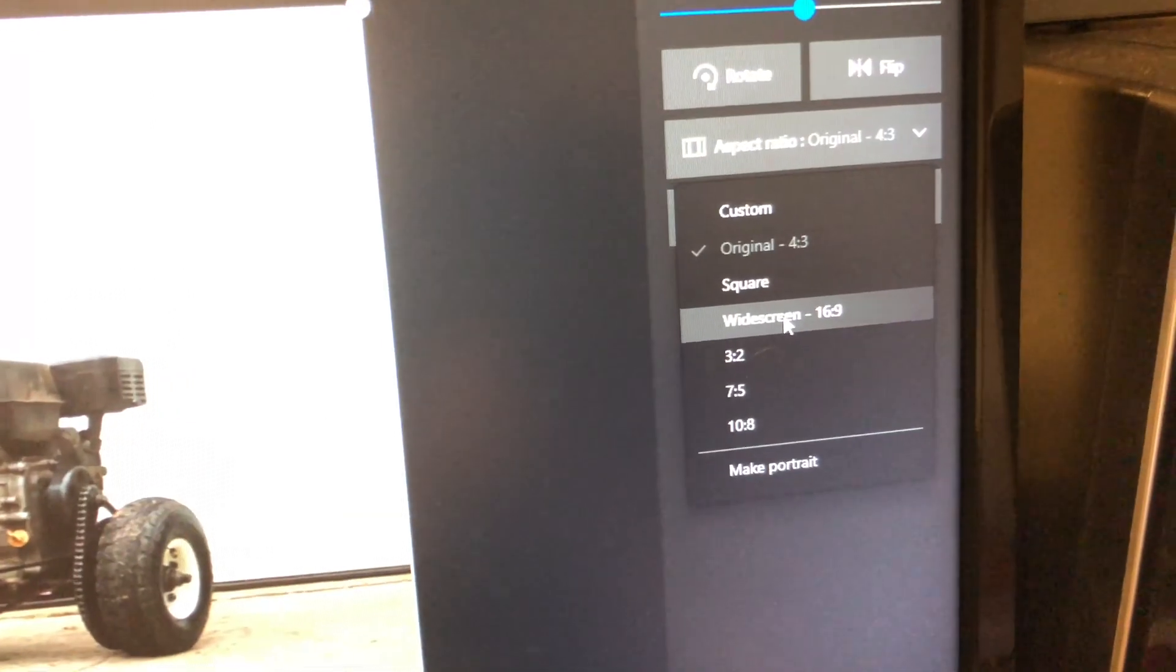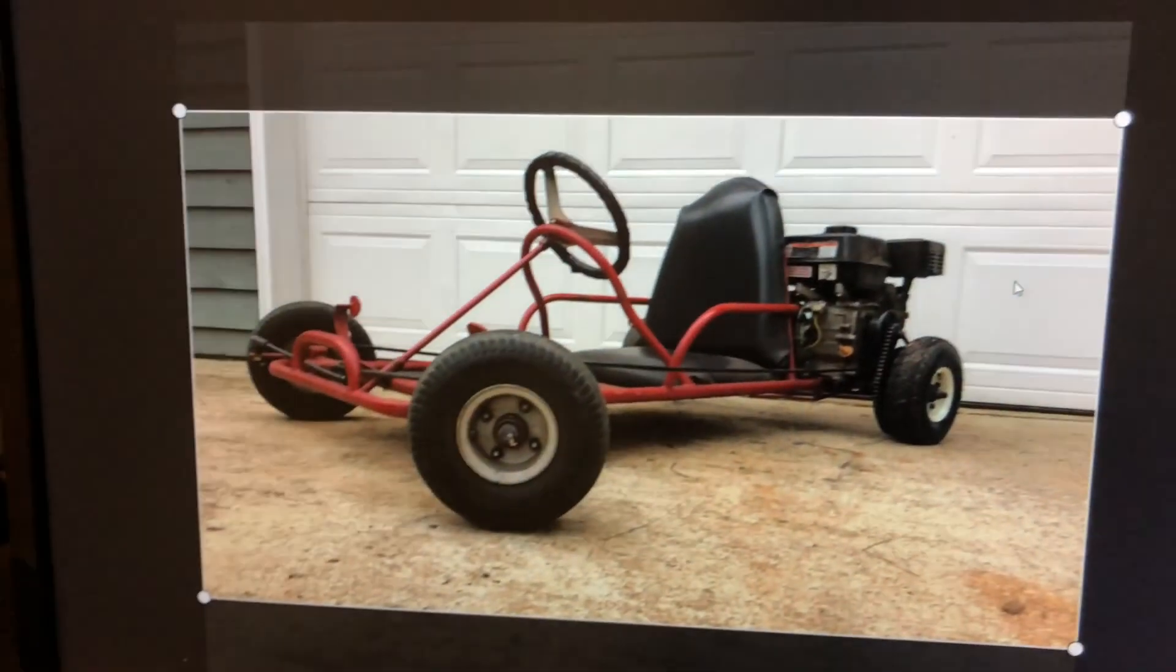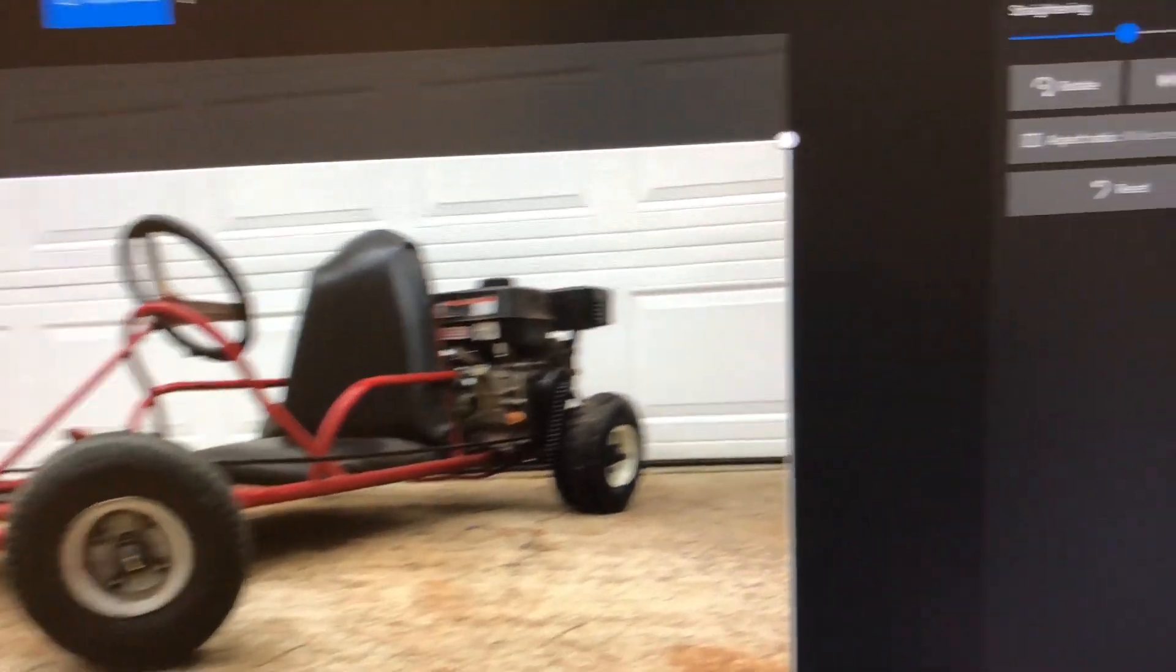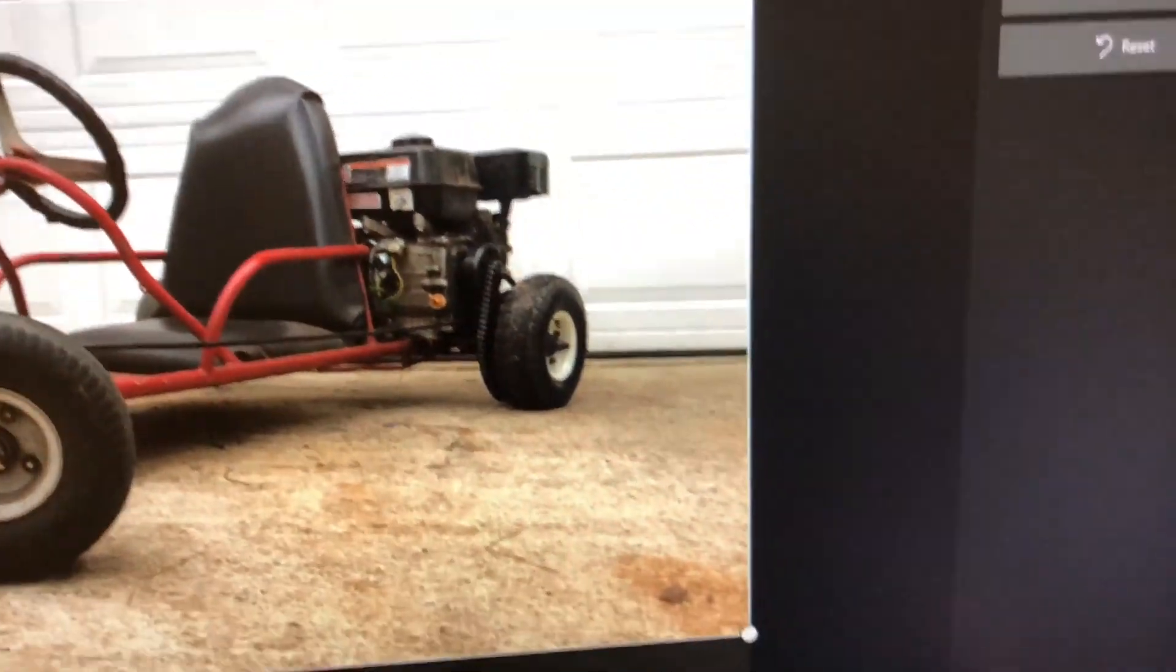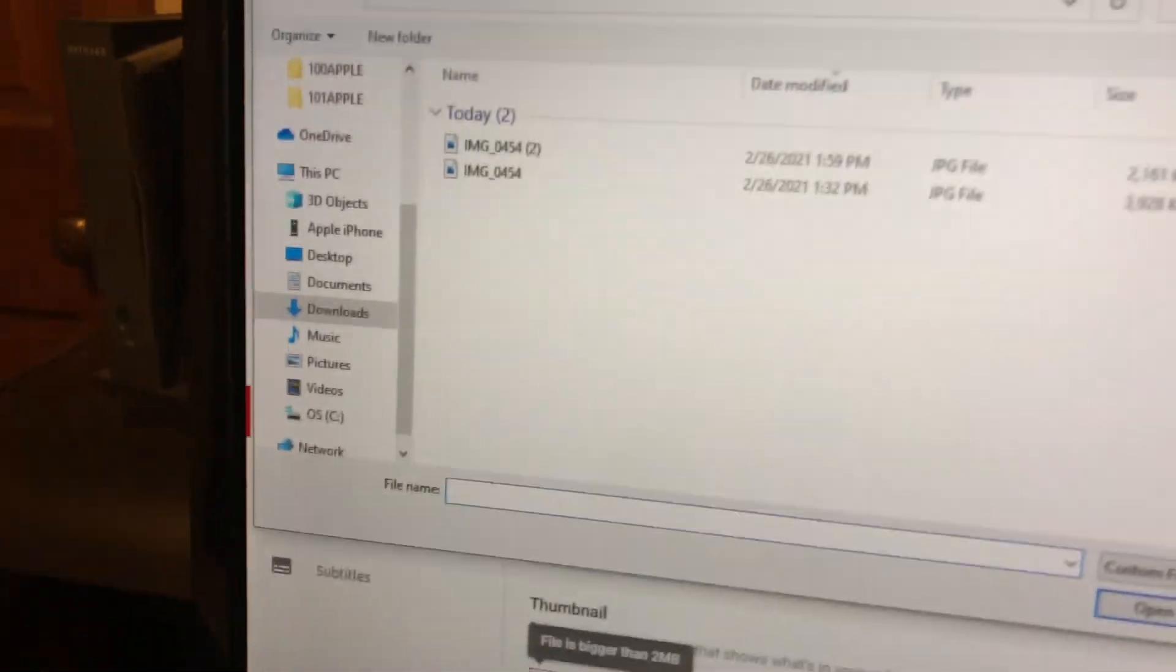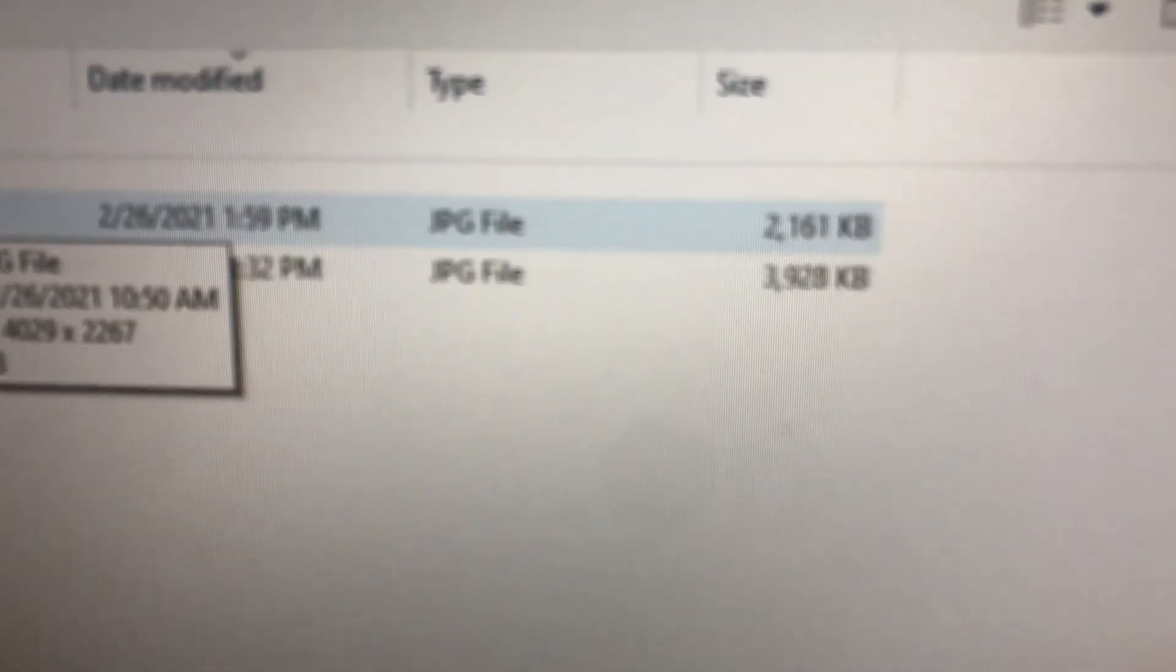What you gotta do is just keep messing about with it. We're gonna try widescreen now and see what that looks like. I'm gonna click save a copy again. Click add thumbnail, see it's a little bit bigger.